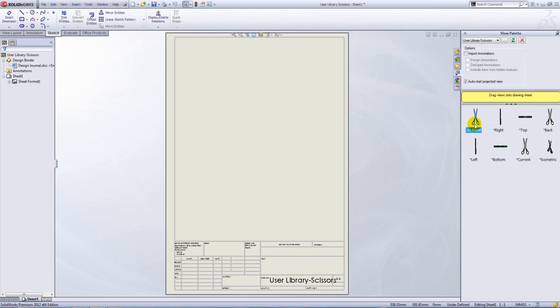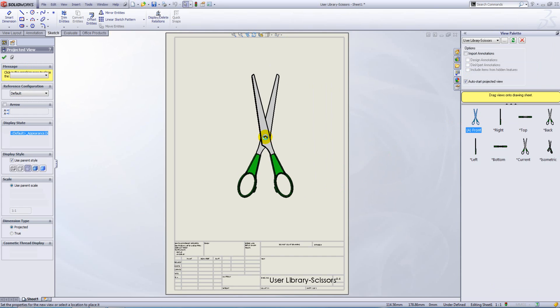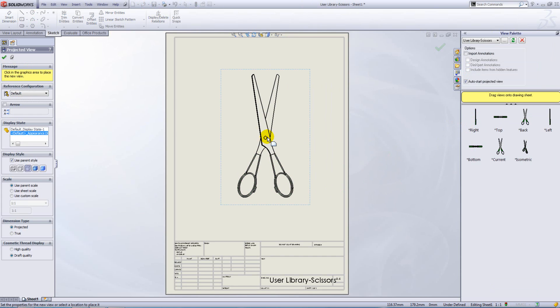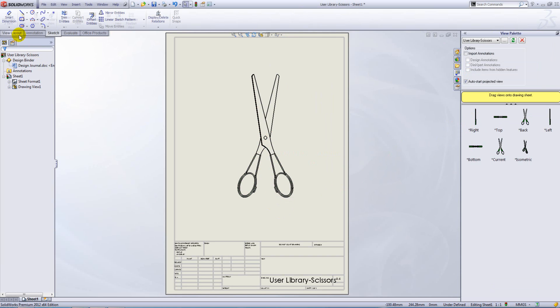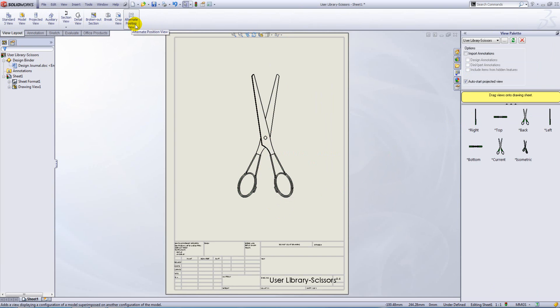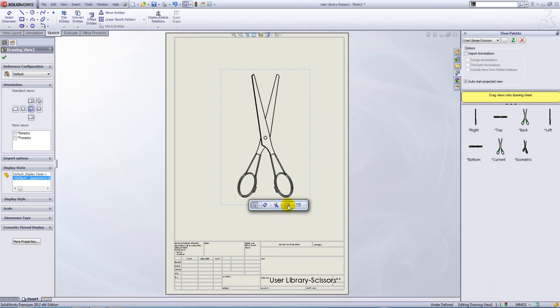And just bring in a front view like so. To create my alternate position view, you can either go to the view layout toolbar, alternate position view, or just simply tap on the S key and select it from the view drop down here.